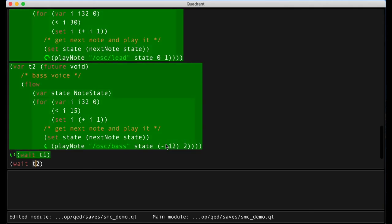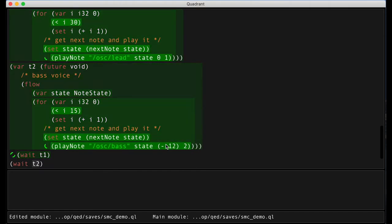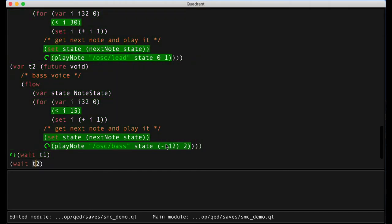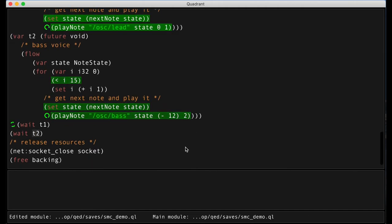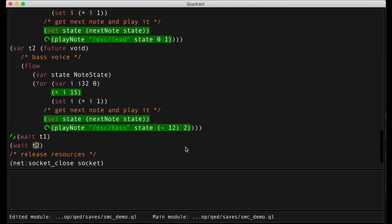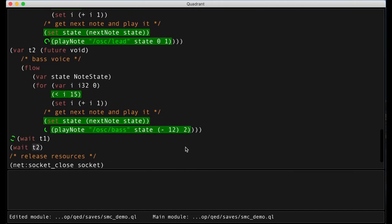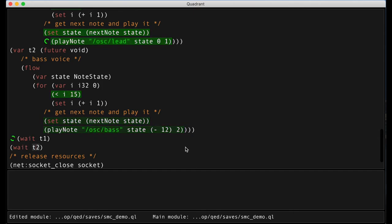Now we have two concurrent tasks independently walking through note sequences and sending messages to the MaxPatch. Notice also how the wait instruction shows a wait wheel telling us we are blocked waiting for running flows.